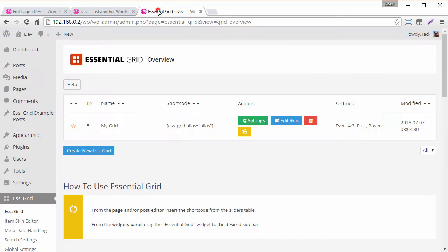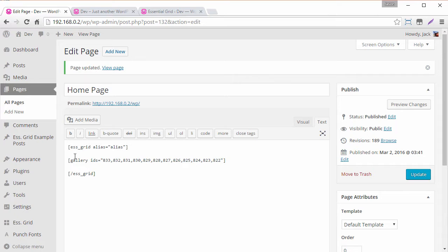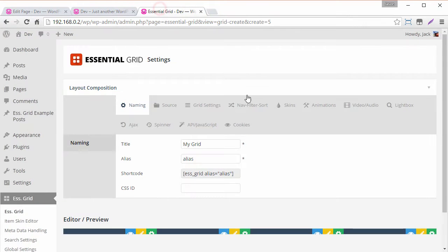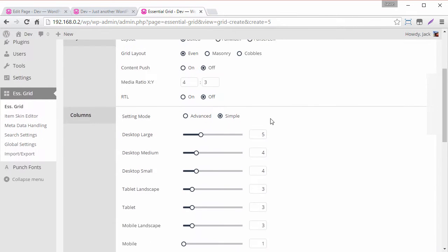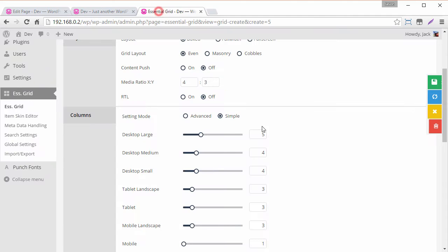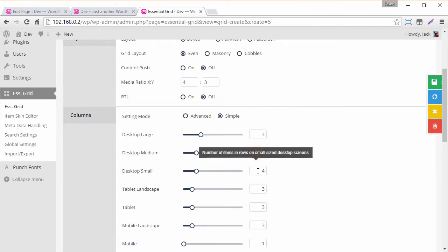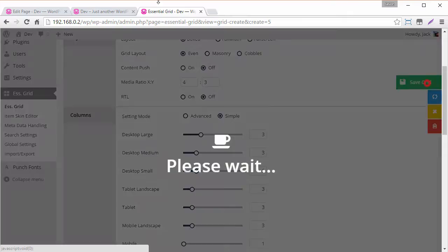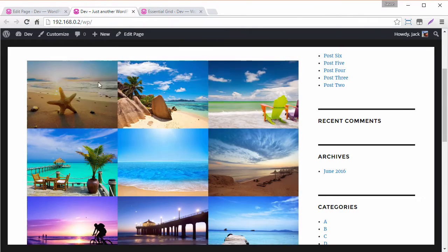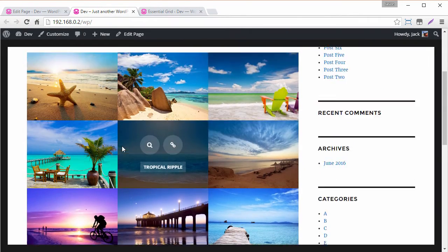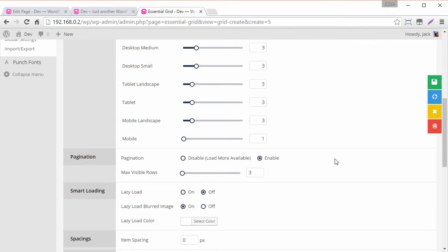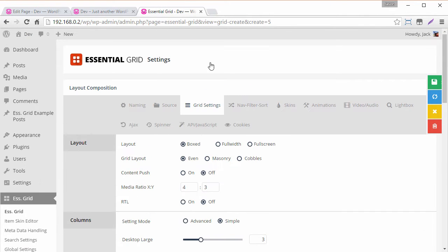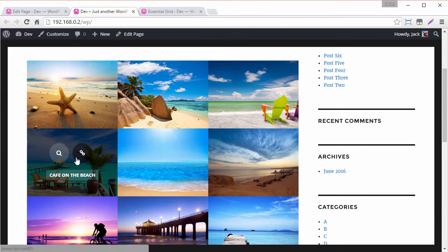So basically the grid that we created is our settings template and then the source is the gallery. So for the settings template we can go ahead and adjust any of the settings here. So you can see maybe this is too many items here. So maybe we just want to bump this down to three for the columns and now we can see we have columns of three. We could add pagination could do a lot of things to make this grid look really nice.